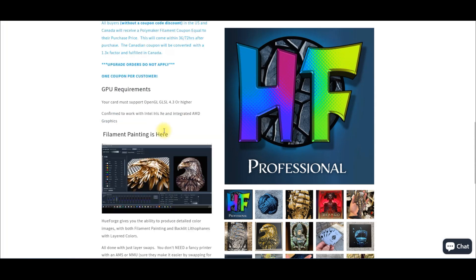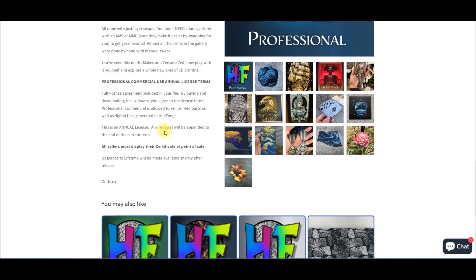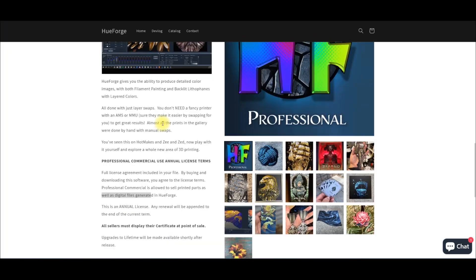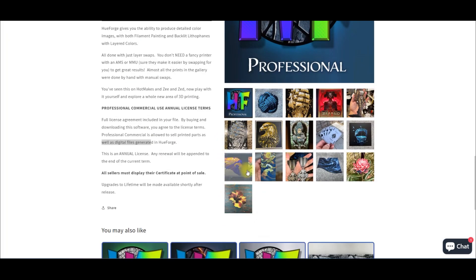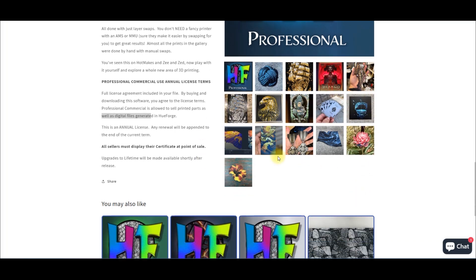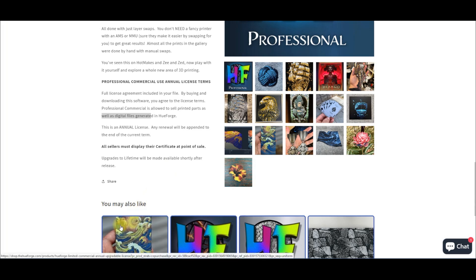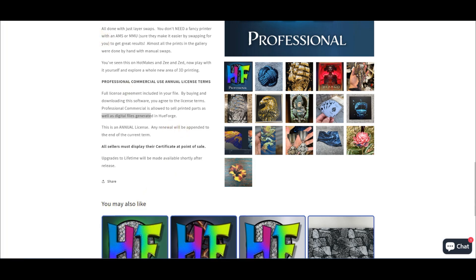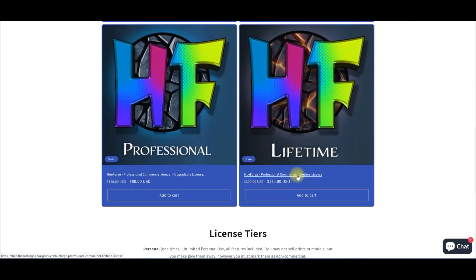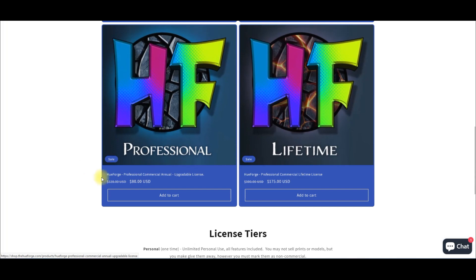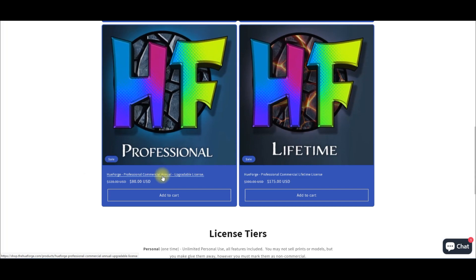Next we take a look at the professional. This one here allows you to sell the printed and the digital files, and I only learned this today. Because of that, I may upgrade to this professional license because I'm starting to learn how to use HueForge and I'm going to start to sell the digital files of these, which is really neat. That's going to help generate money so I can buy AMS units and filament and all that other stuff. With the lifetime license, you basically get the professional for life.